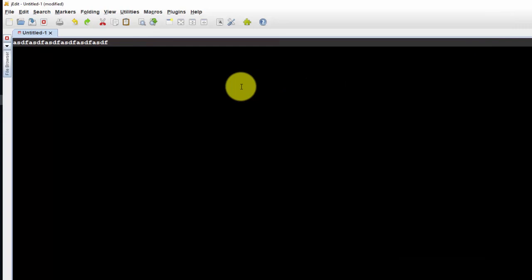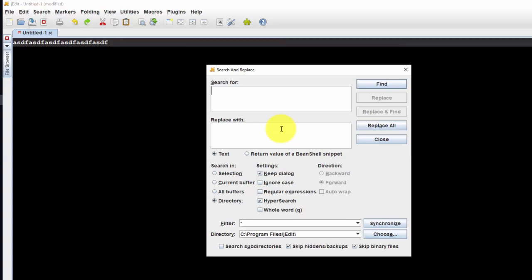And let me just do a control shift F real quick. That brings up my search in directory. What I need to do is select the option to search in sub directories for the filter. I'm going to do star dot TXT.